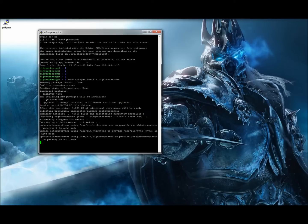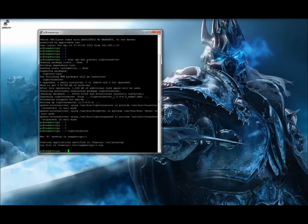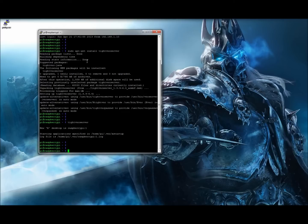Even if you remove the package, you have to manually delete all your settings. Once it's done installing, type 'tightvncserver' and hit enter. That brings up the setup, which will ask you for a password for your VNC server — no more than eight characters long. I used 'raspberr' (R-A-S-P-B-E-R-R). Set your password, confirm it, and it will create a session.